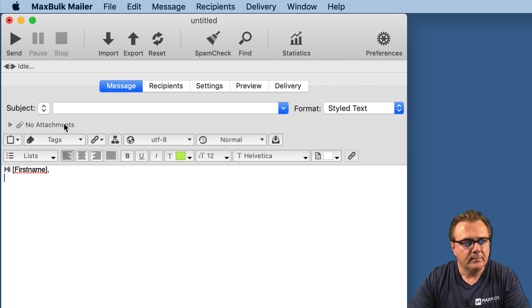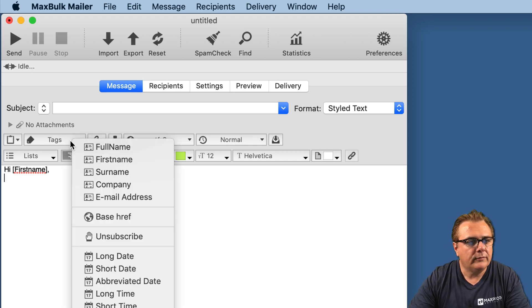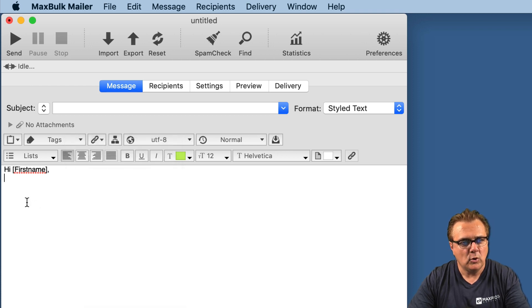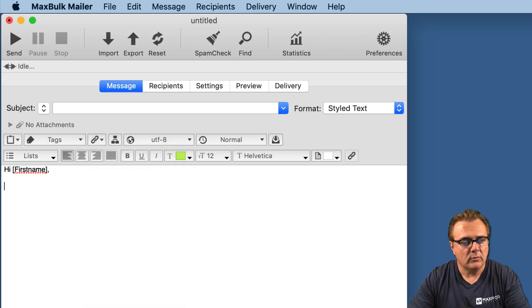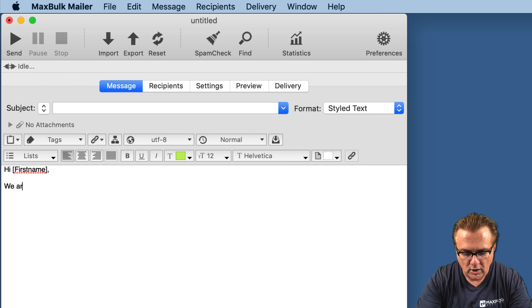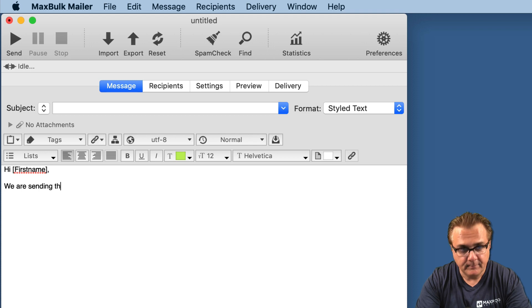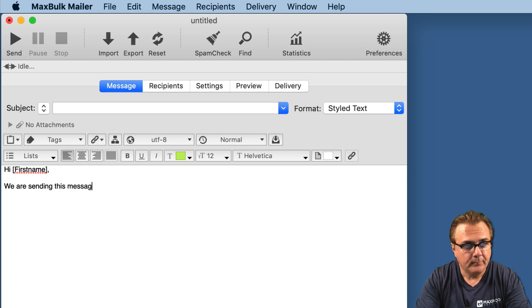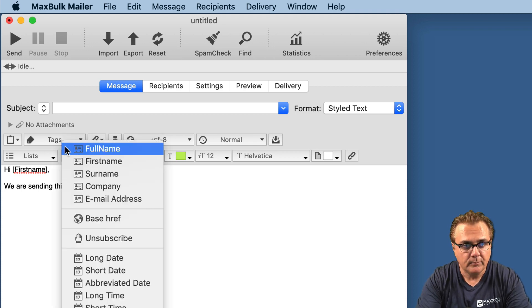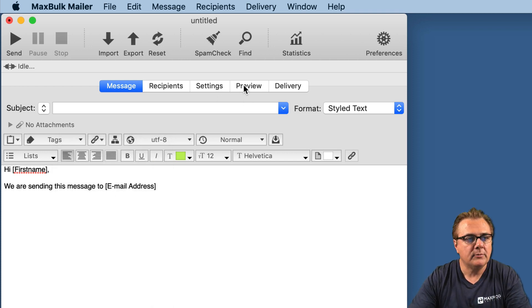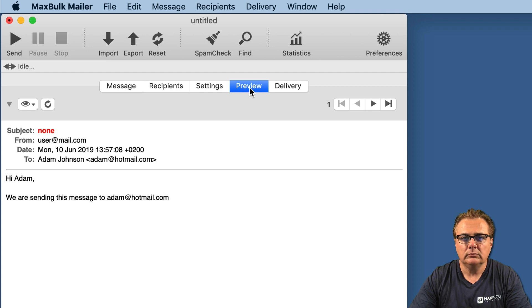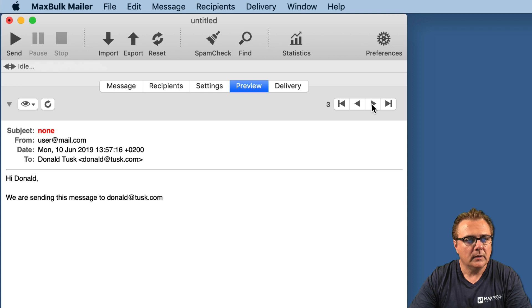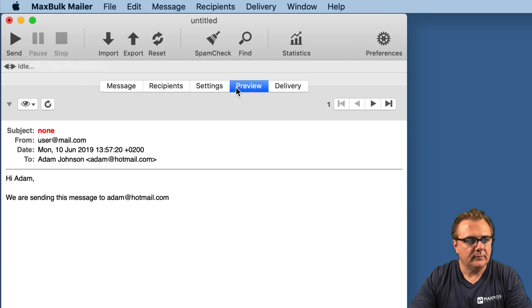We can do the same with all kinds of tags: full name, surname, company, and email address. We can, for example, say inside the message, we are sending this message to and the email address. So now we can see the preview. We are sending this message to Adam at Oldmail.com, Pamela at Ivan.com, Donald at Tusk.com, etc.